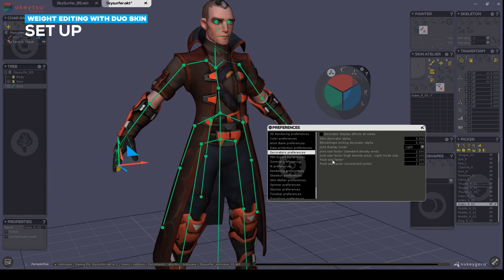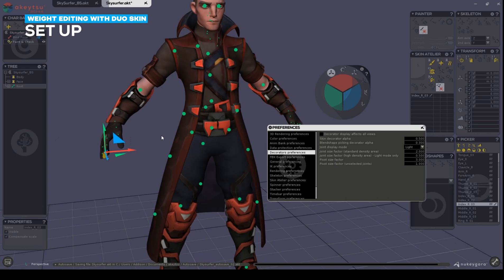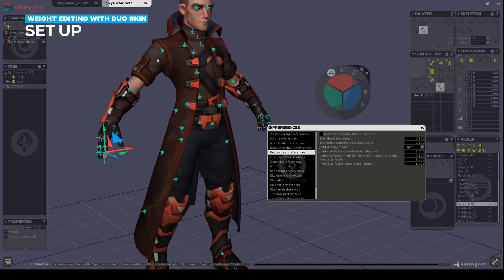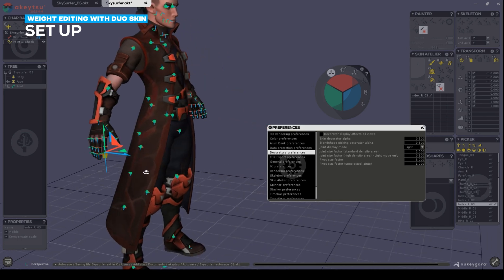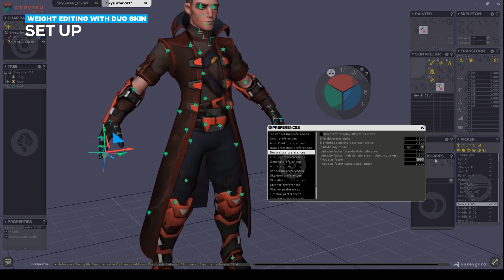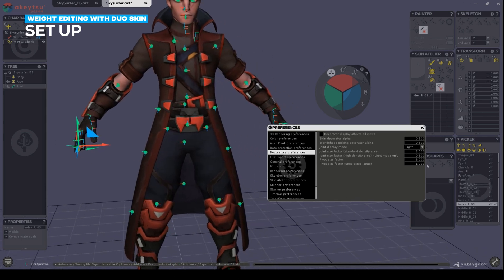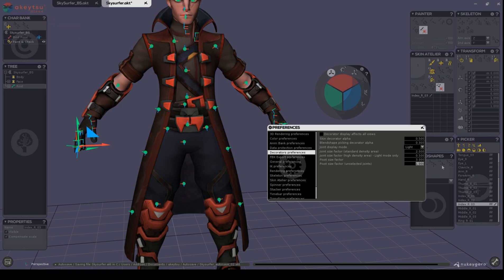Additionally, pivot size factor handles orientation. If we turn those on, you'll see that we have orientation pivots enabled. By increasing the active pivot size, the joint we have selected showing its pivot will increase or decrease. To show all the other pivots at an increased size, just increase the pivot size factor for the unselected joints.